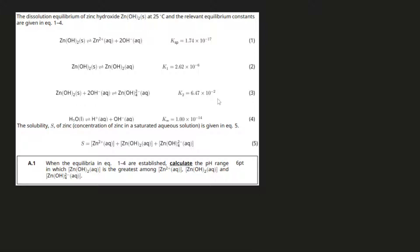Here is an easy question from the International Chemistry Olympiad. It concerns various equilibria of zinc hydroxide, and let's just get right into it.